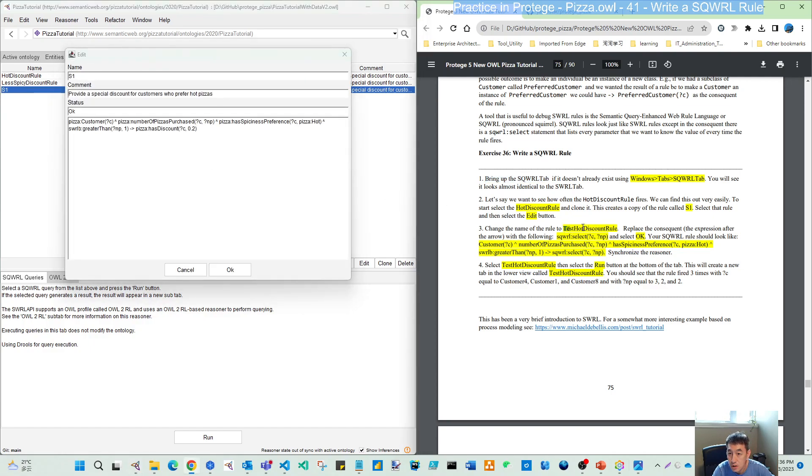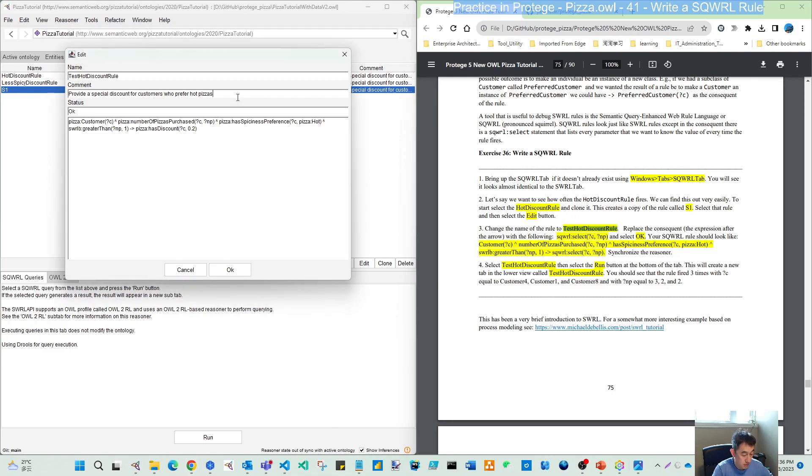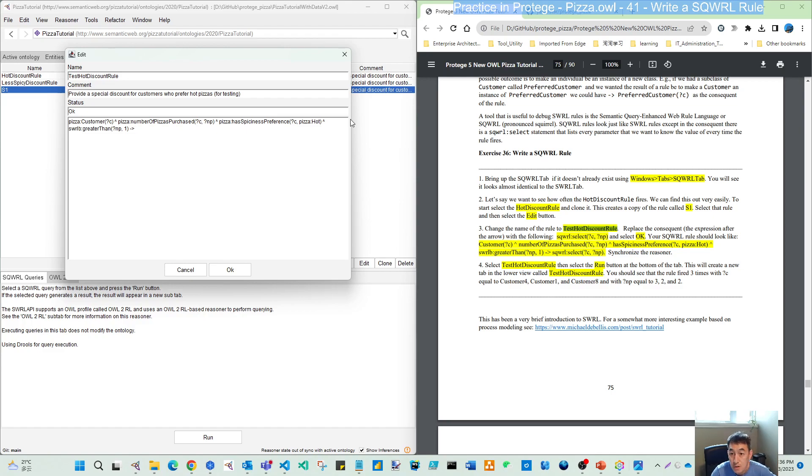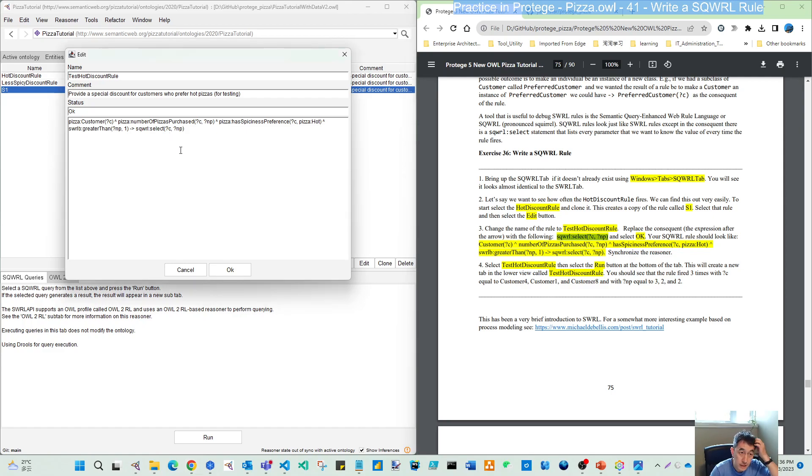Let's change this to test rule for testing. Instead of having this consequent to make certain data property changes, we will change that to the SQWRL syntax to check how many times the customer and the number of pizzas fires.